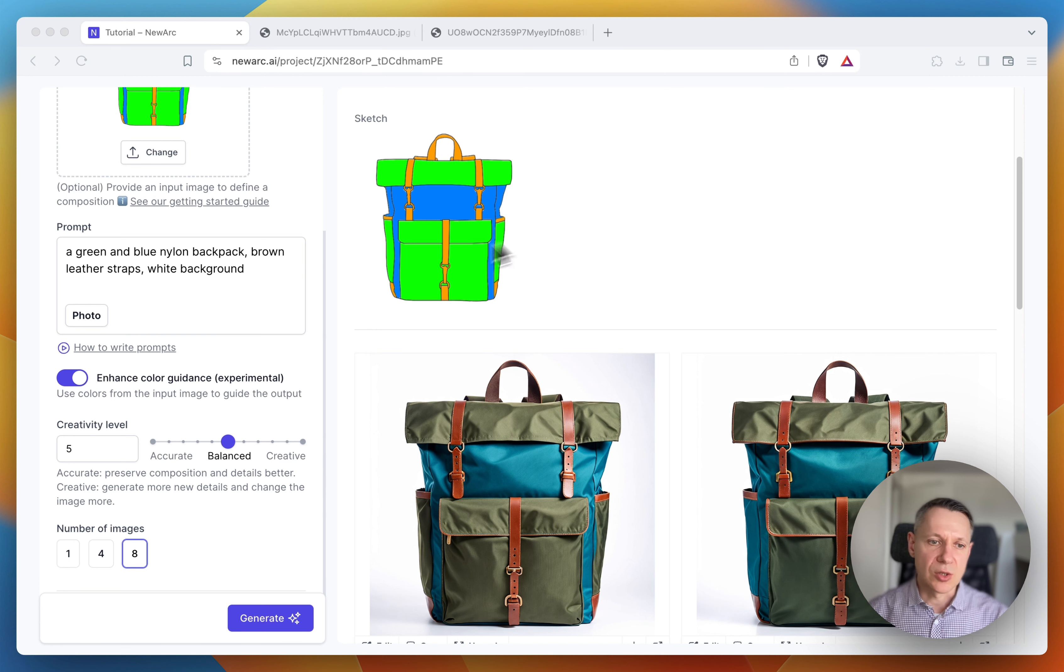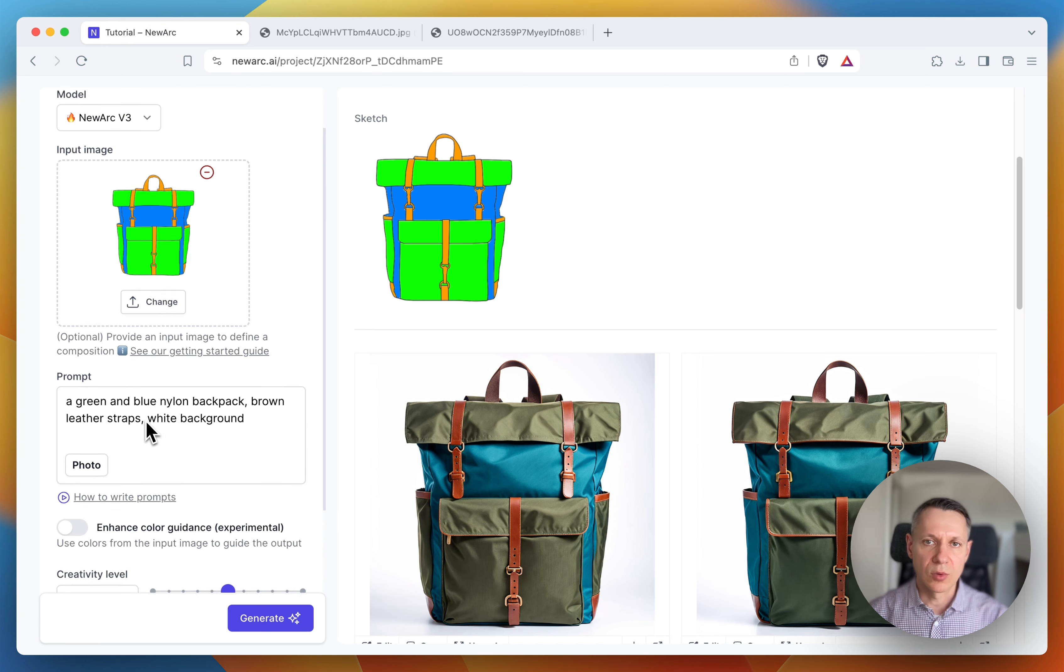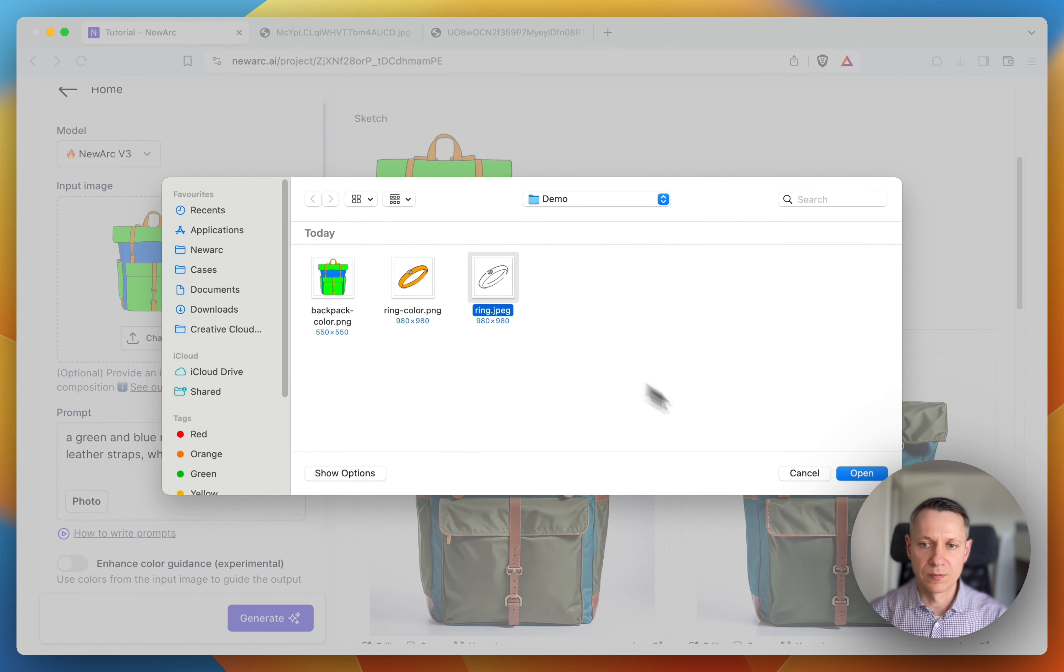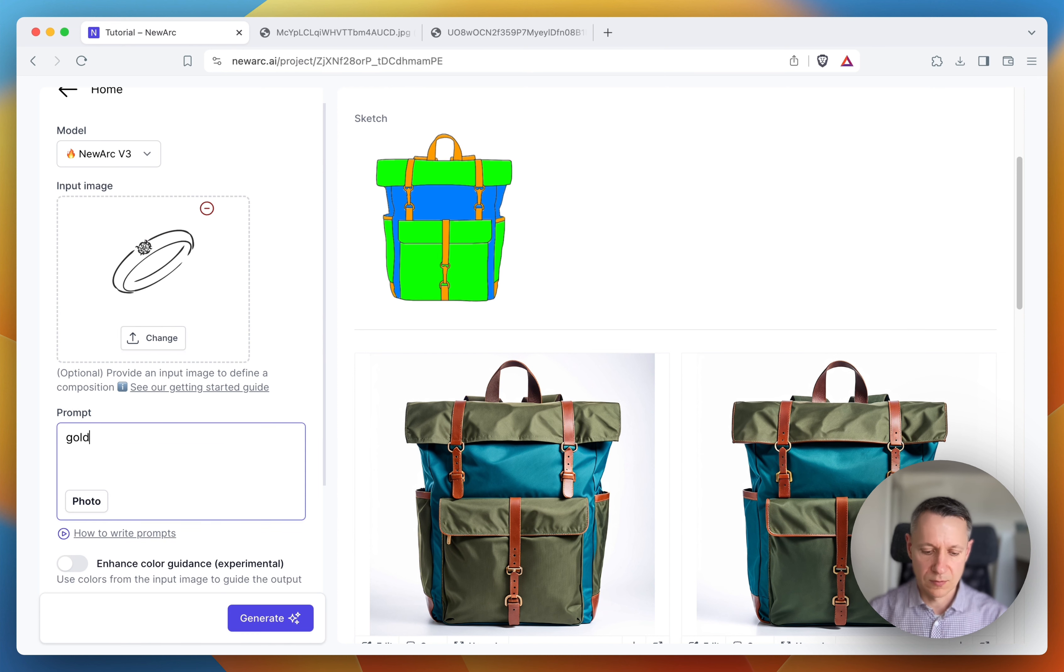So I switch off the enhanced color guidance and upload a sketch of a ring without color. The prompt will be simple. Gold ring. Generate.